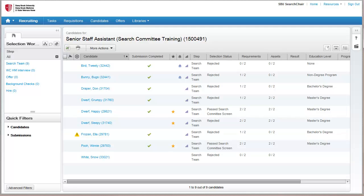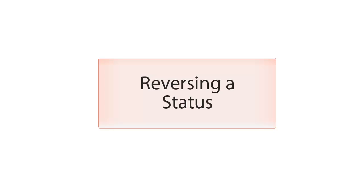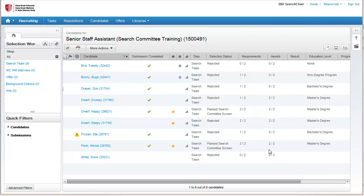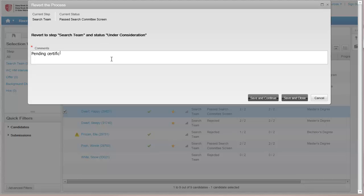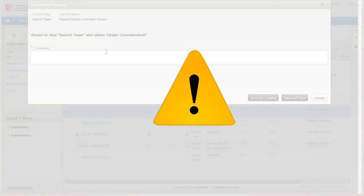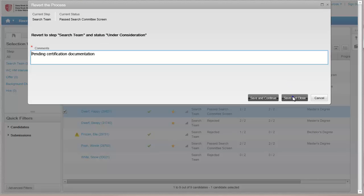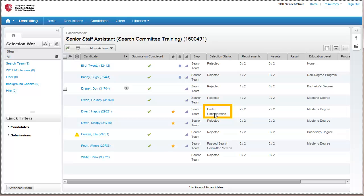Congratulations! You have successfully selected candidates to be passed on to the hiring manager and rejected those that didn't have the required qualifications. At any point, if you need to reverse a status, you can do so by selecting a candidate, clicking More Actions, and then Revert. Provide a comment as to why and click Save and Close. Please note that you cannot retract any correspondence that was already sent. The candidate is moved back — repeat these steps as needed to move the candidate to the correct status.